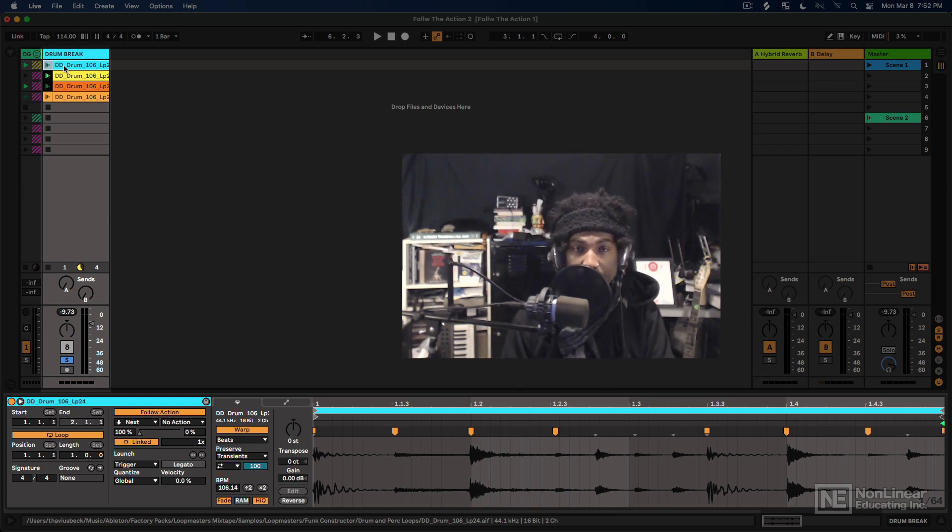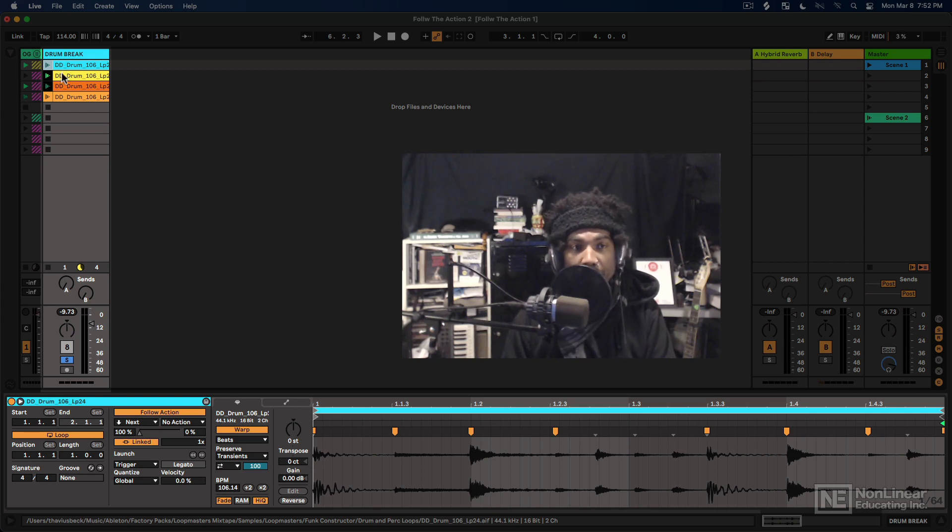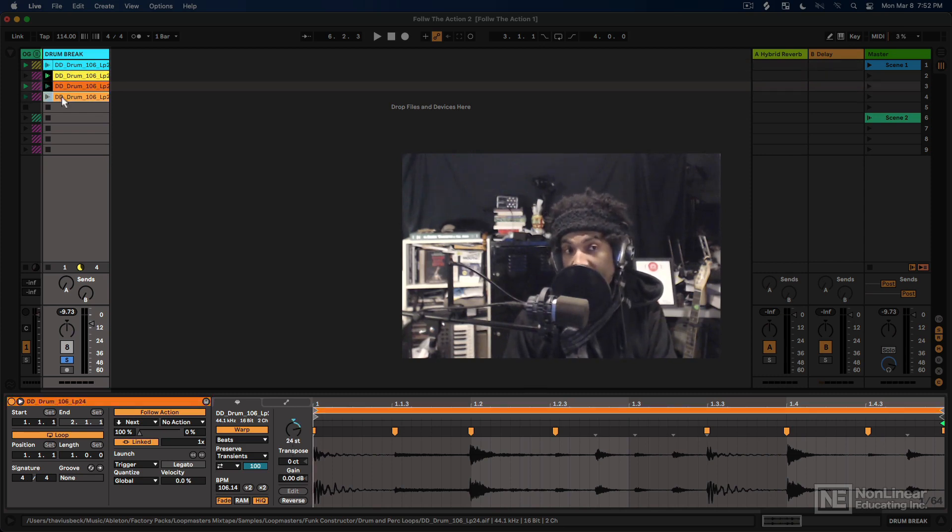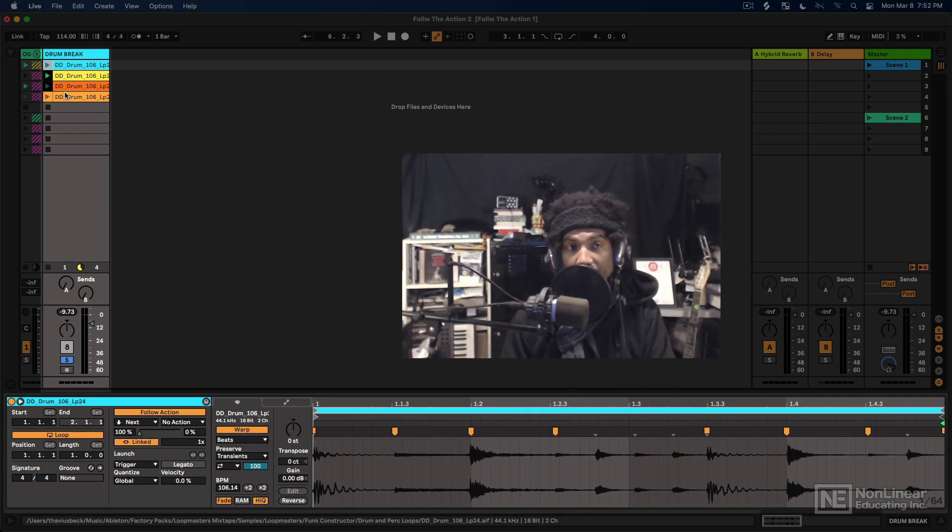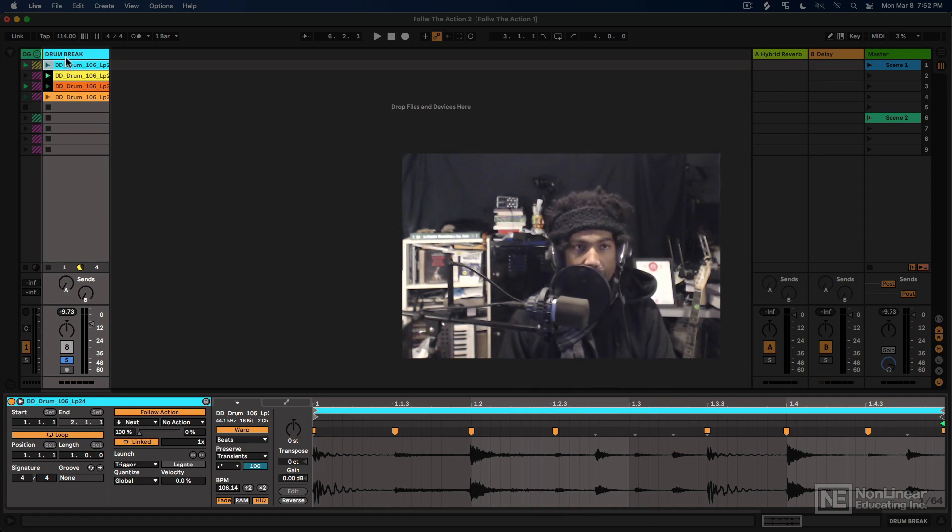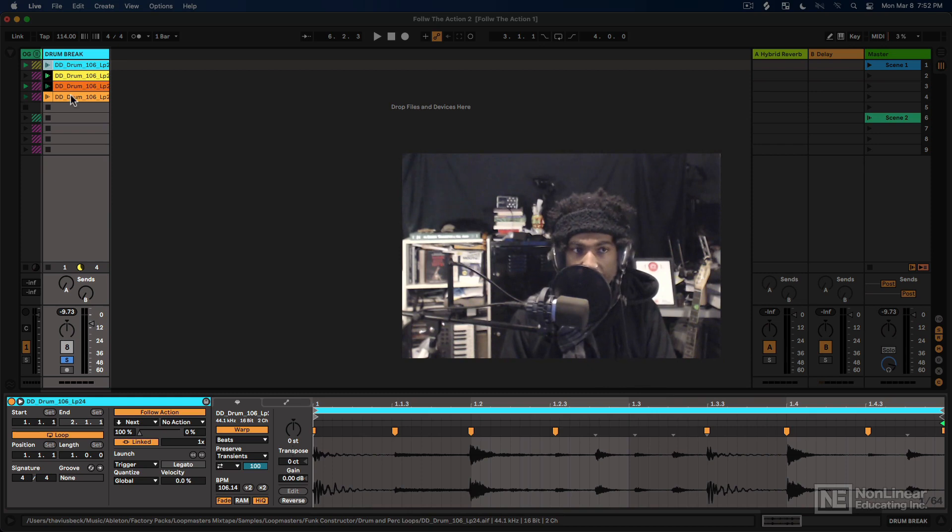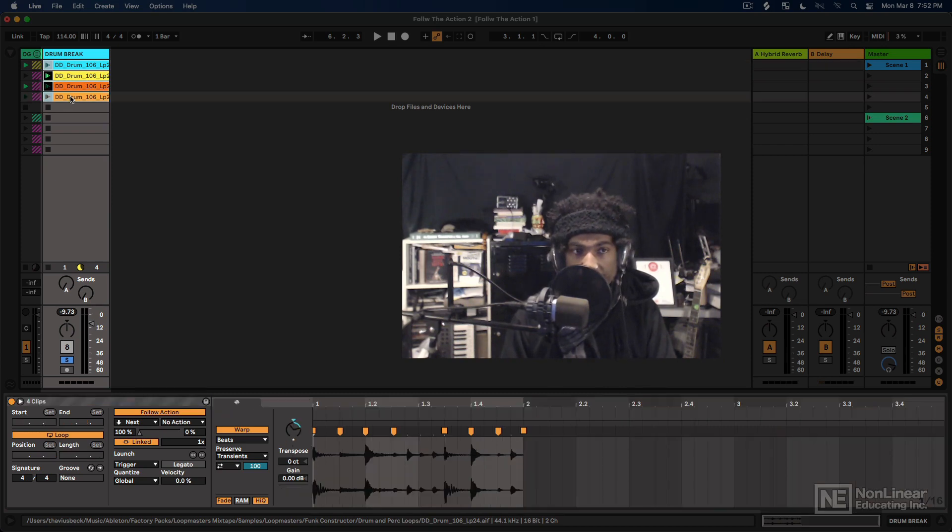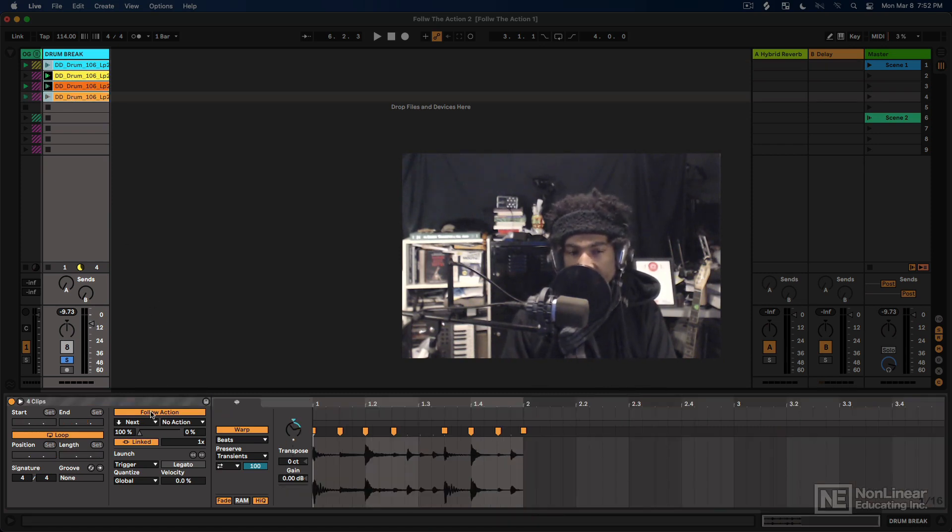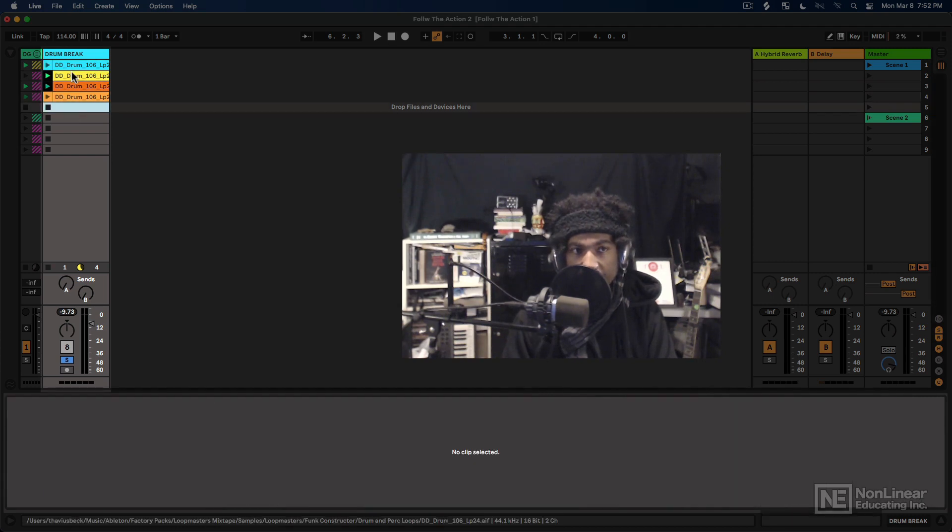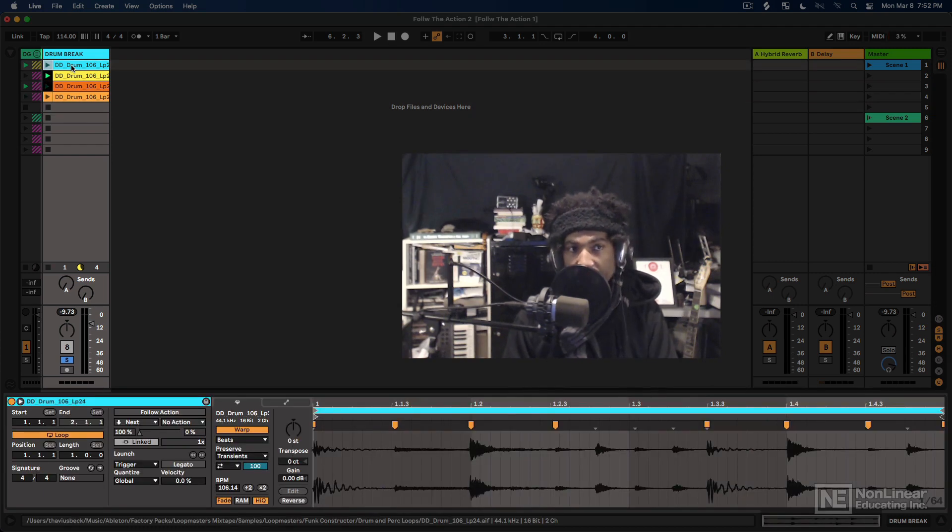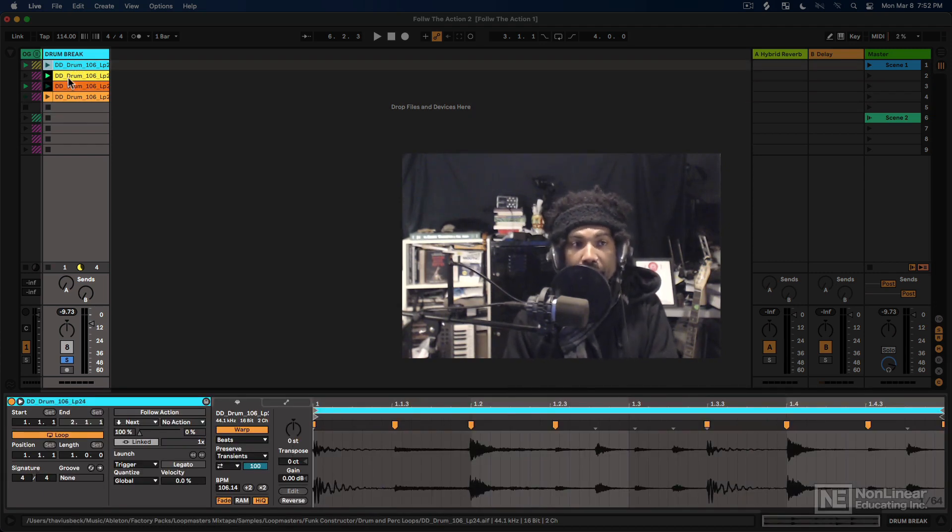Maybe we'll make it so that each clip plays for a beat or maybe plays for two beats. If you want to go for more of a halftime kind of style, maybe we'll make them all started a different position. Maybe we can loop a different portion of them. Let's just get a bit more creative with how we're applying follow action here.